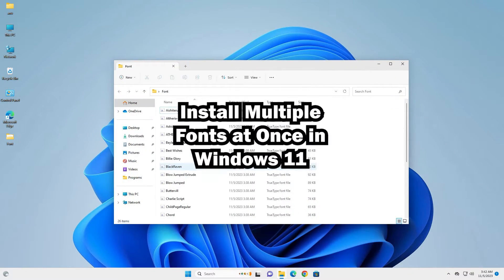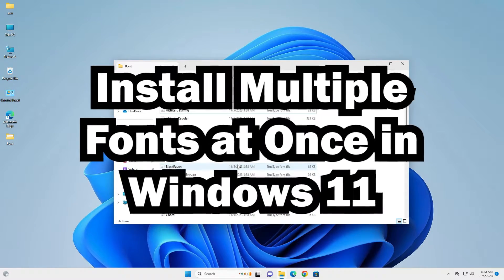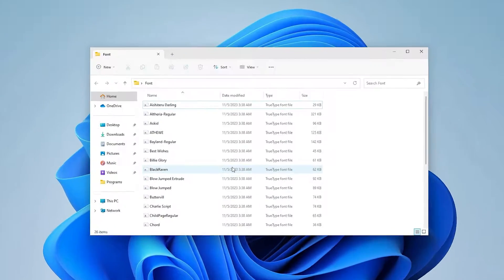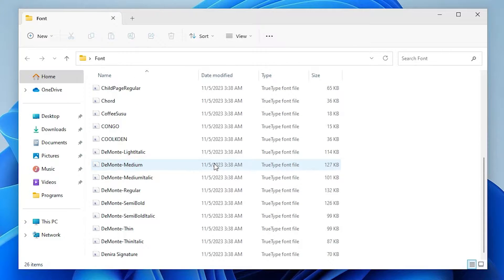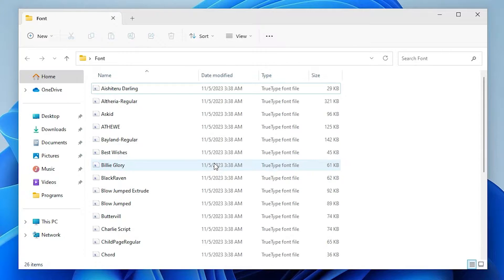It is a very easy and simple process. So let's start. Here is one folder. In this folder I have multiple fonts and I want to install all these fonts in one single step. That is very easy.